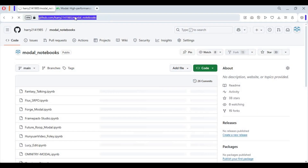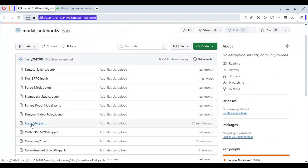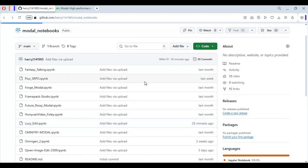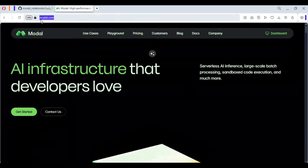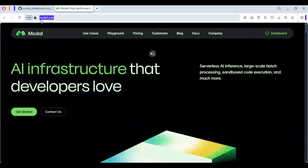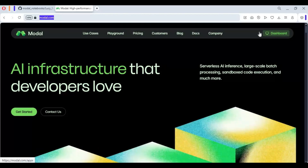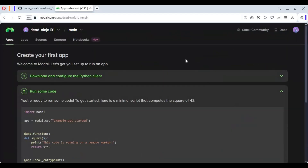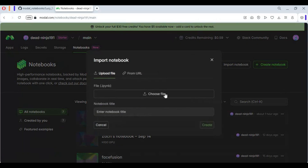Click on the GitHub link in my description to download the notebook of Lucy Edit. Click on notebook and download it. After downloading the notebook, go to Modal. If you've never used it before, you can easily create an account by linking your Gmail — you will get free credits for 100 gigabytes of free GPU usage. On Modal, click on Dashboard, then choose the Notebook option. Click on Import Notebook and upload the Lucy Edit notebook you downloaded.